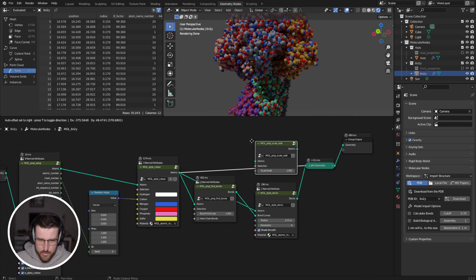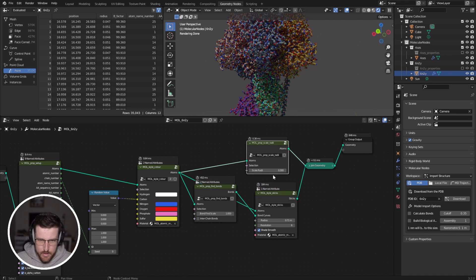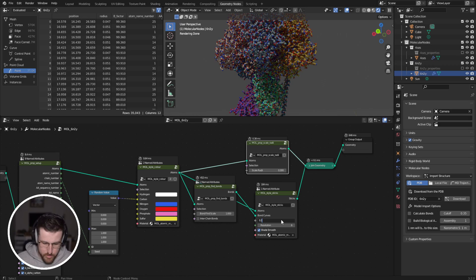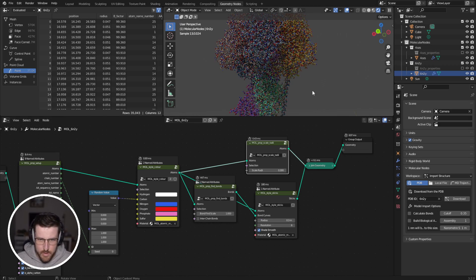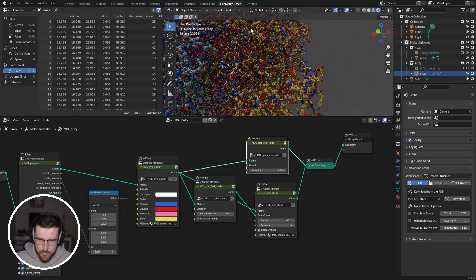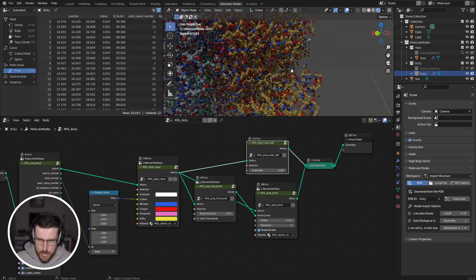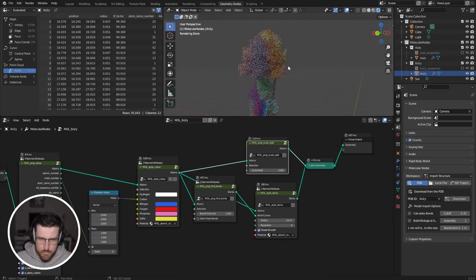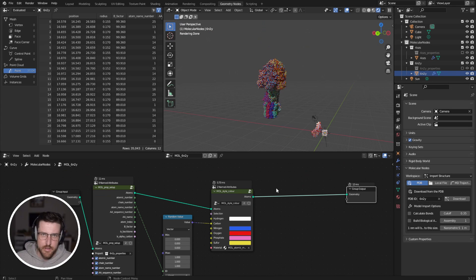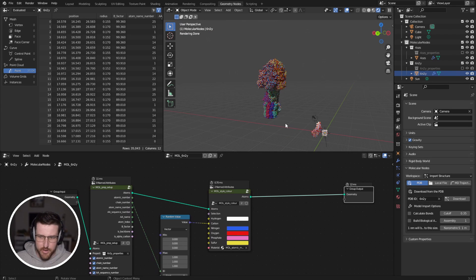If we go properties... And now we have a ball and stick model generated entirely procedurally. So that's how you get started using molecular nodes.